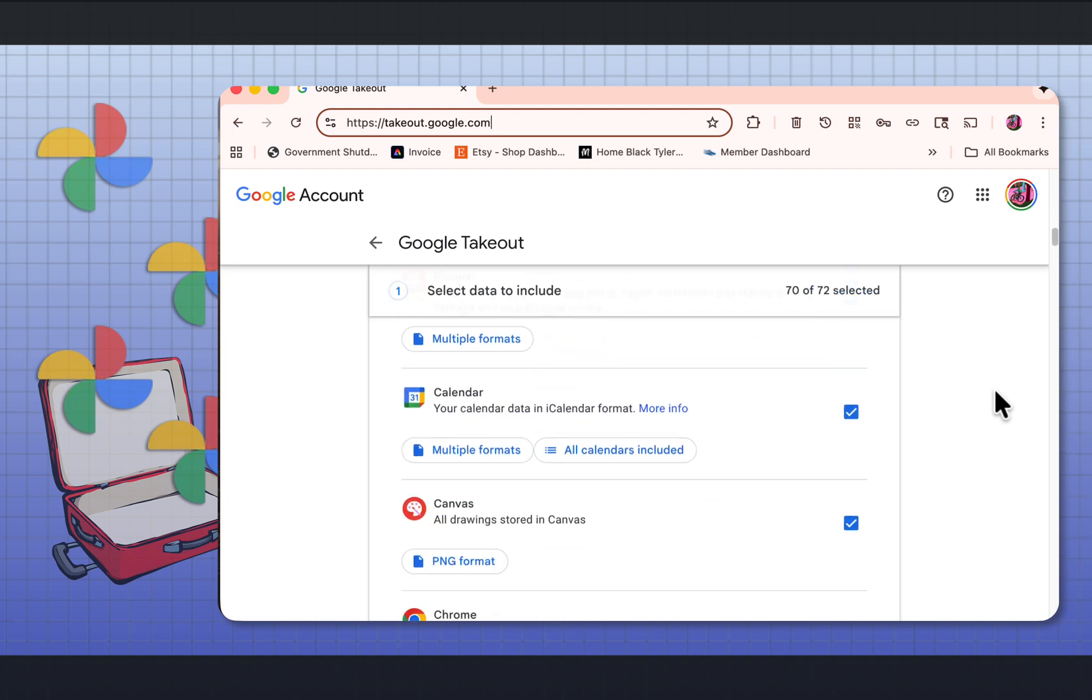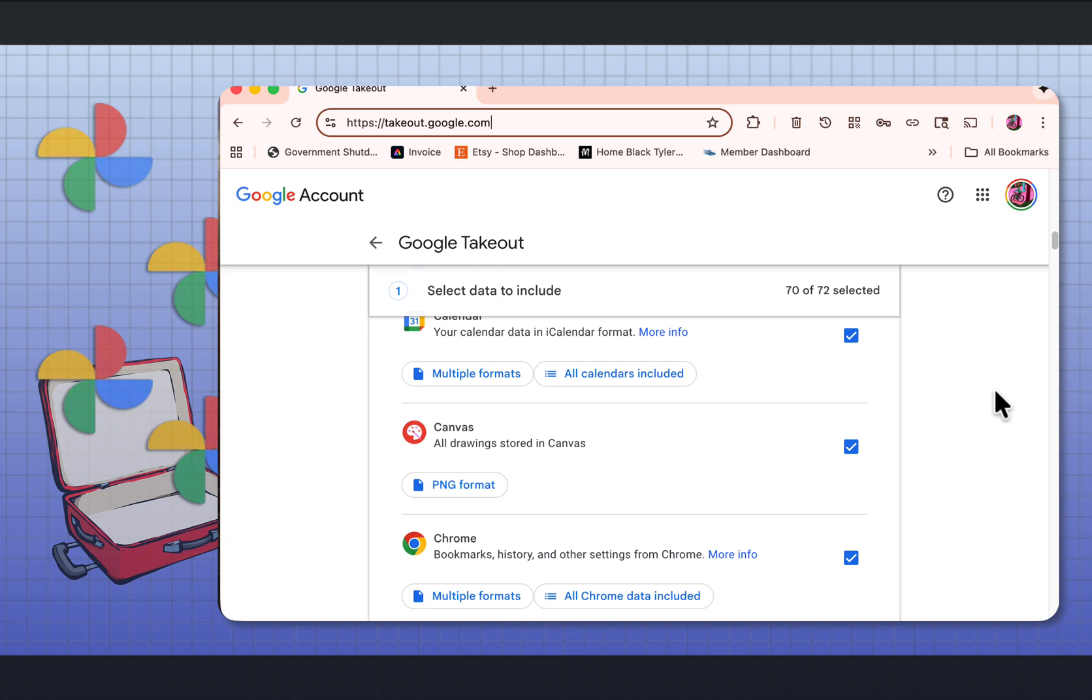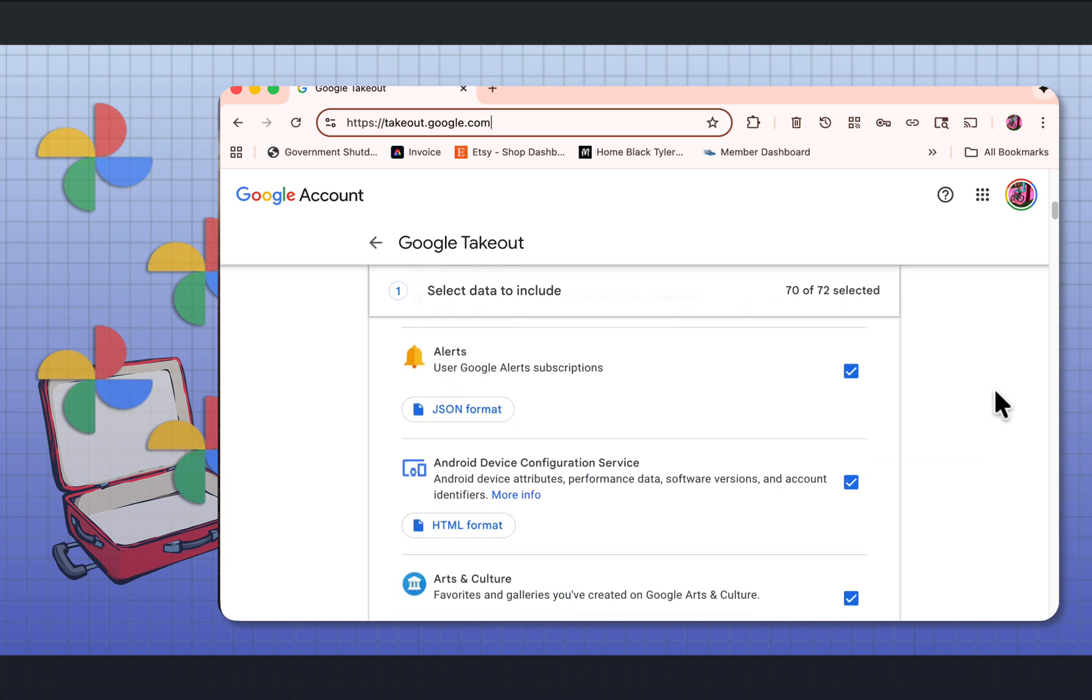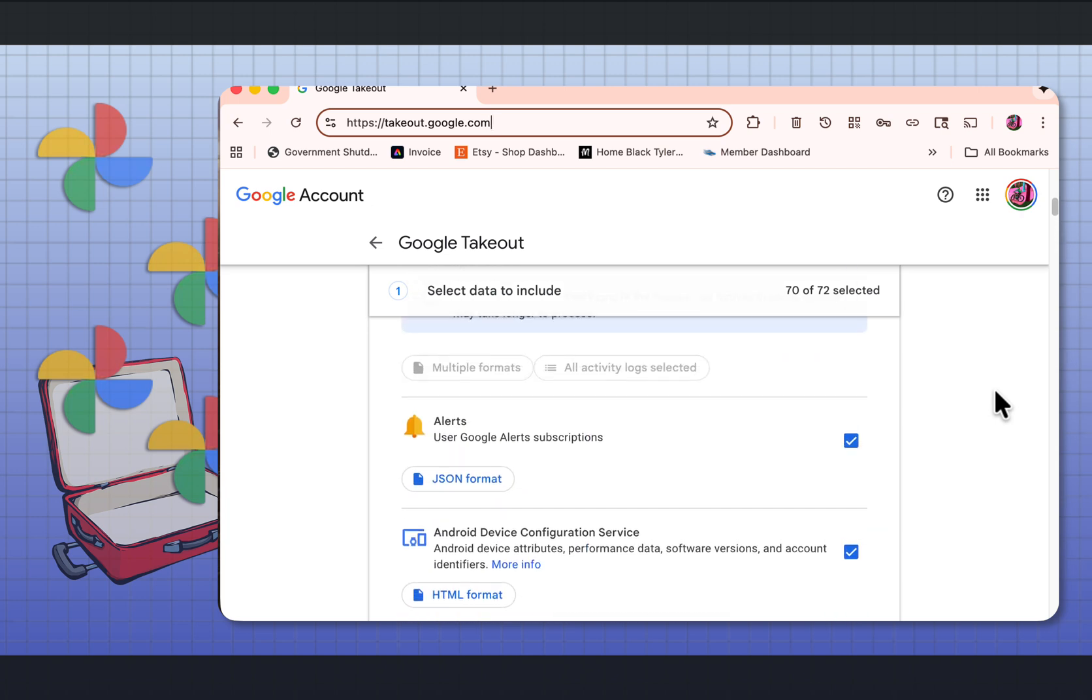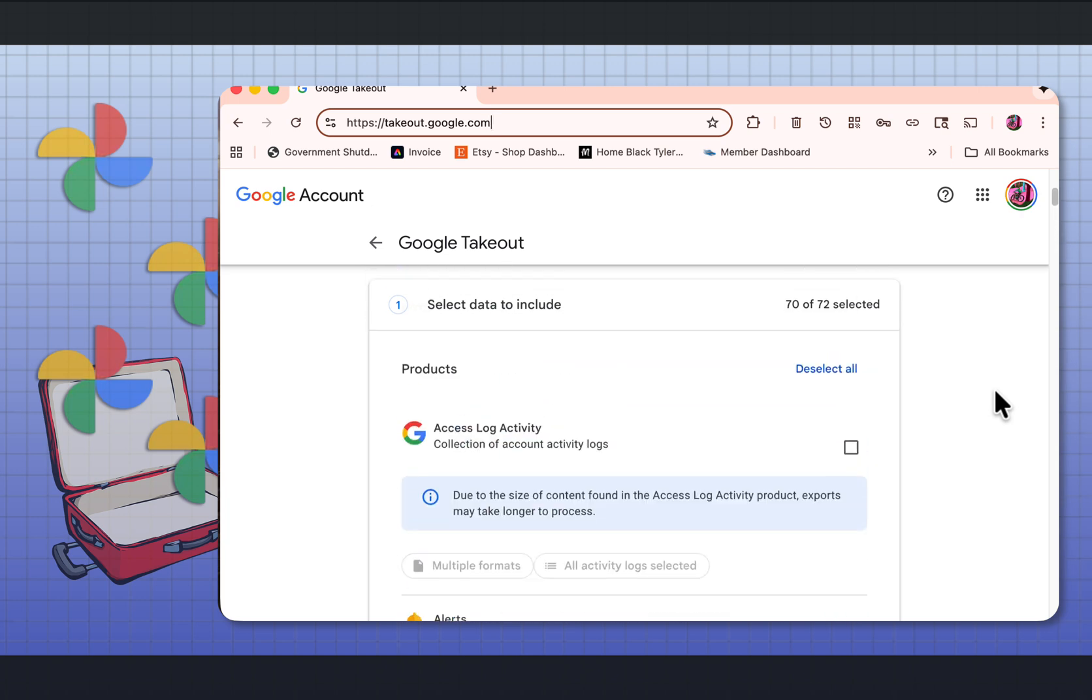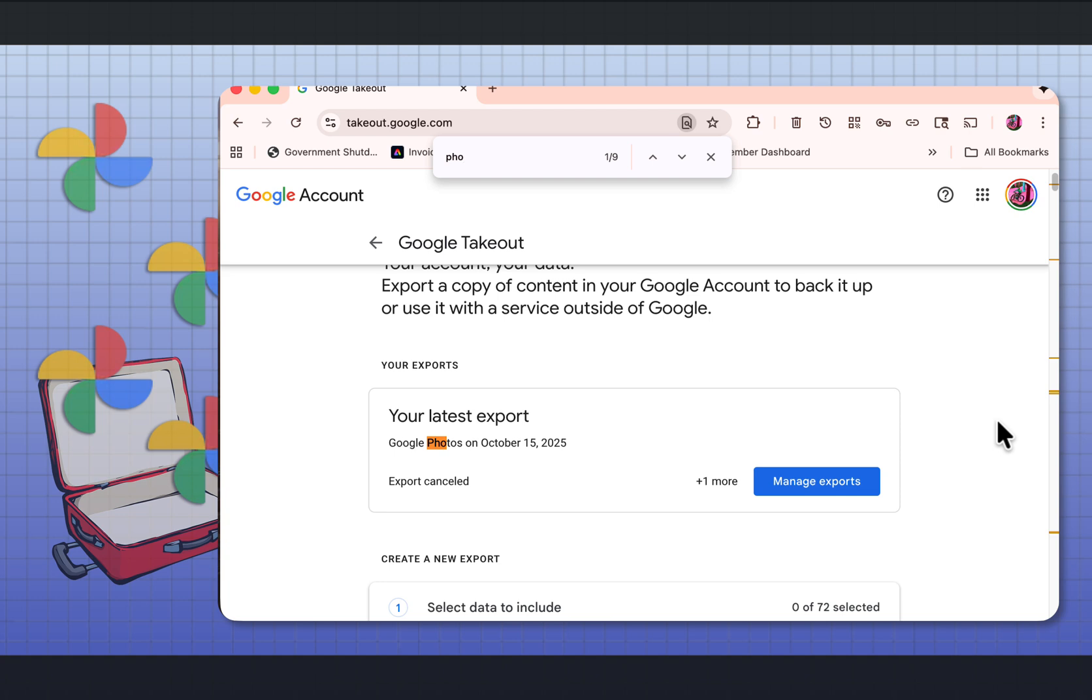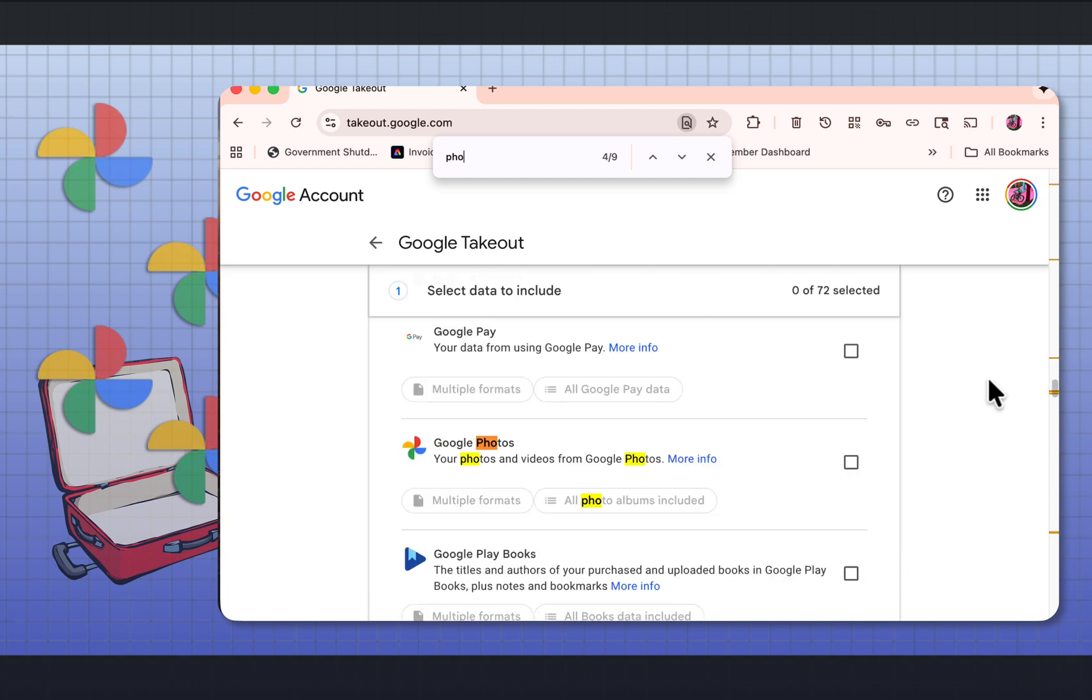Blogger, Calendar, Chrome, your Gmail. But we're only interested in Google Photos now. So I'm going to select deselect all and I'm going to go to photos. And I'm going to check Google Photos.